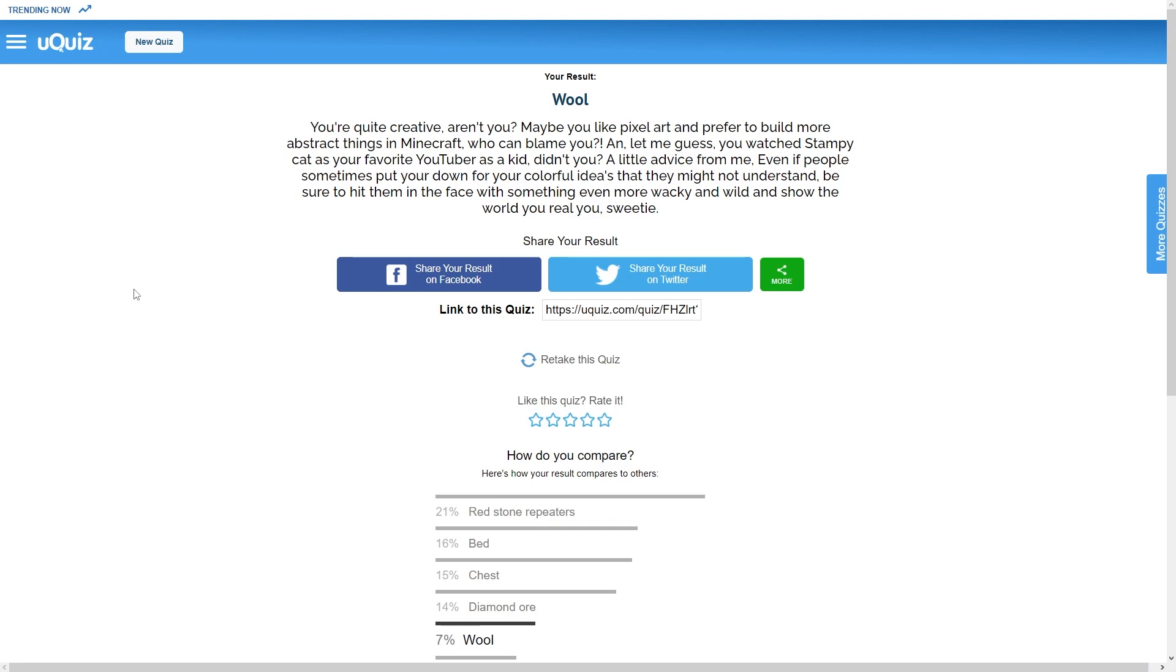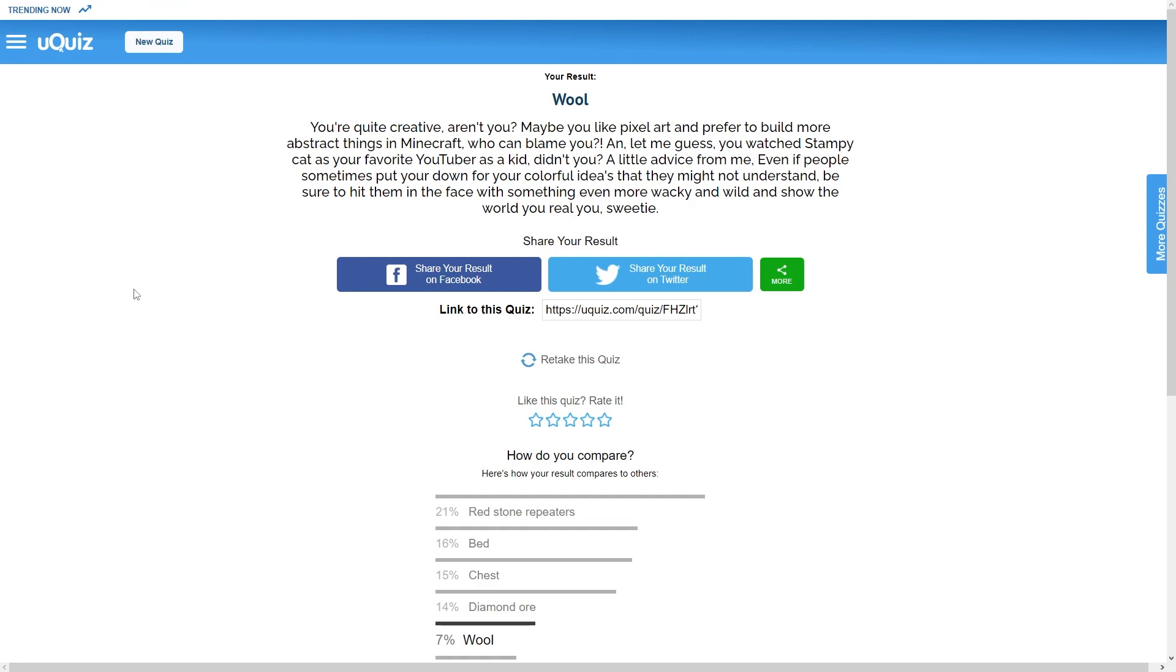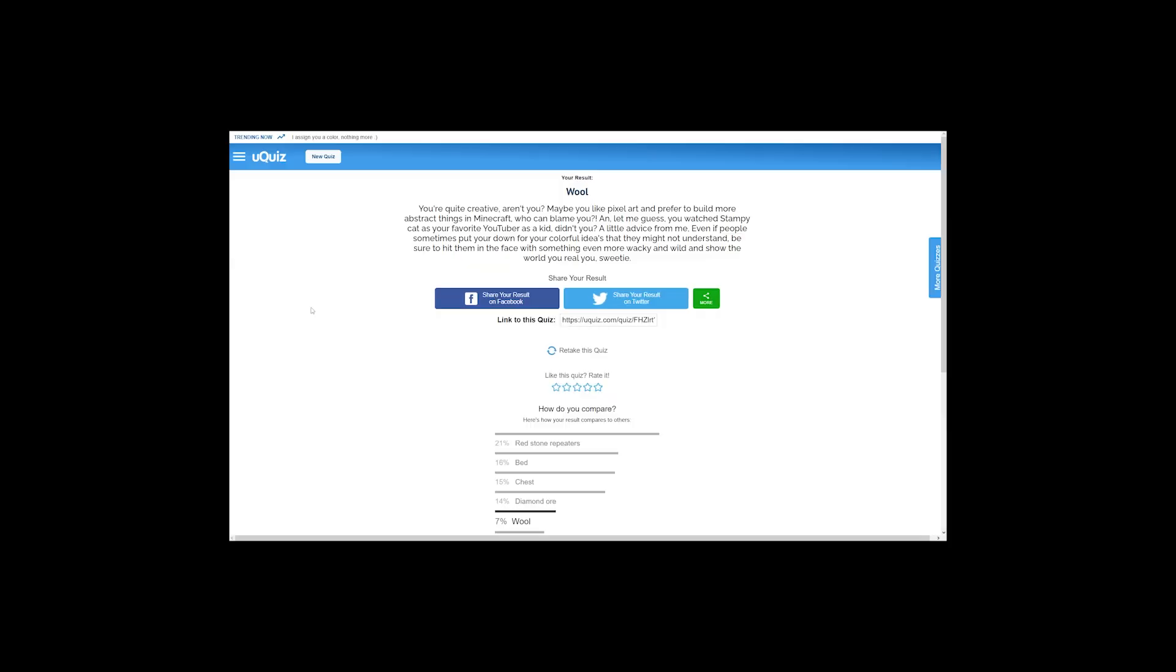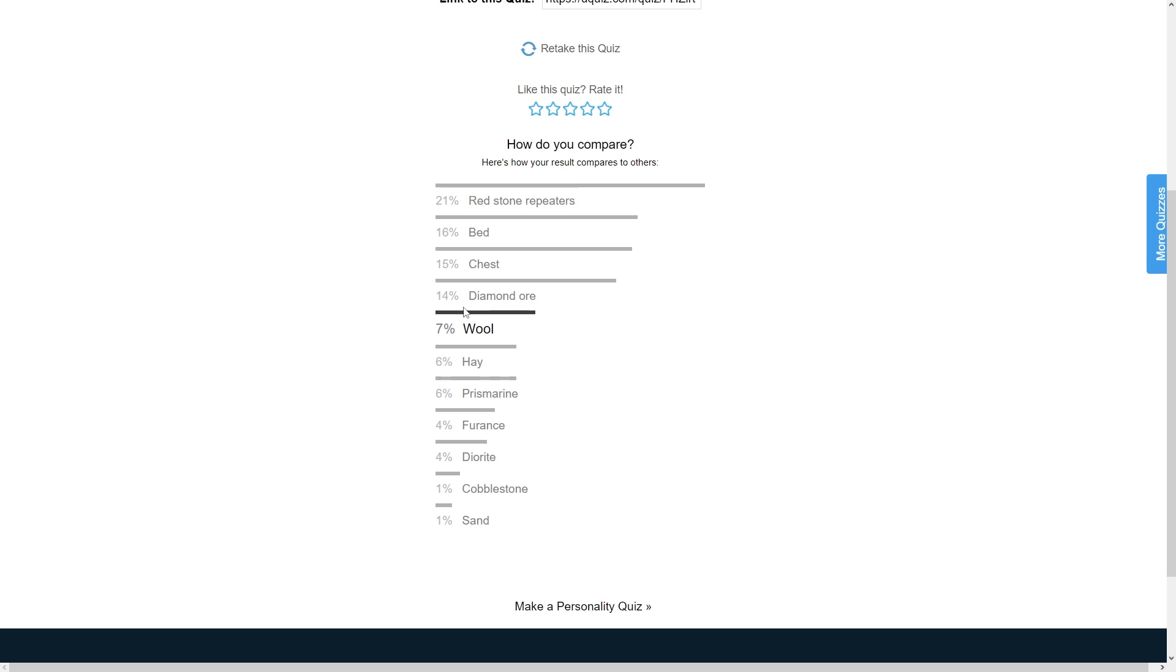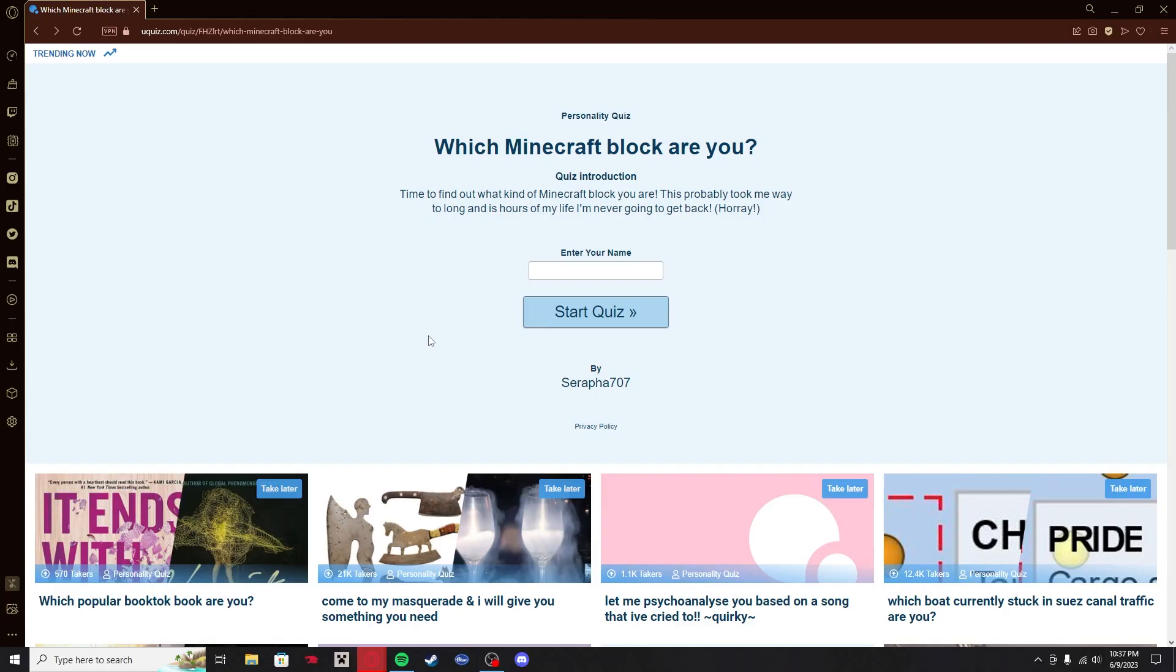Wool. I'm wool? You're quite creative, aren't you? I guess you could say that. Maybe you like pixel art and prefer to build more abstract things in Minecraft. I don't really build, honestly. I don't have that skill. Let me guess, you watched Stampy Cat as your favorite YouTuber as a kid, didn't you? Nah, I was more of a Captain Sparklez enjoyer, Technoblade, Skeppy, those kinds of people. Even if people sometimes put you down for your colorful ideas, be sure to hit them in the face with something even more wacky and wild. The fifth most popular. I'm not a basic bitch. I am rare. 7% wool. That was a rollercoaster of a quiz.